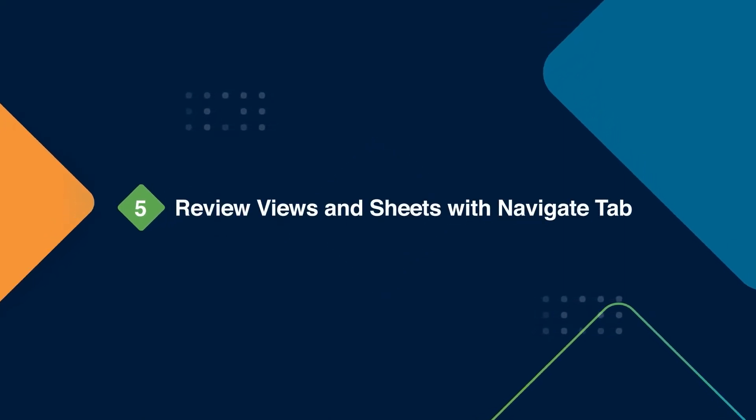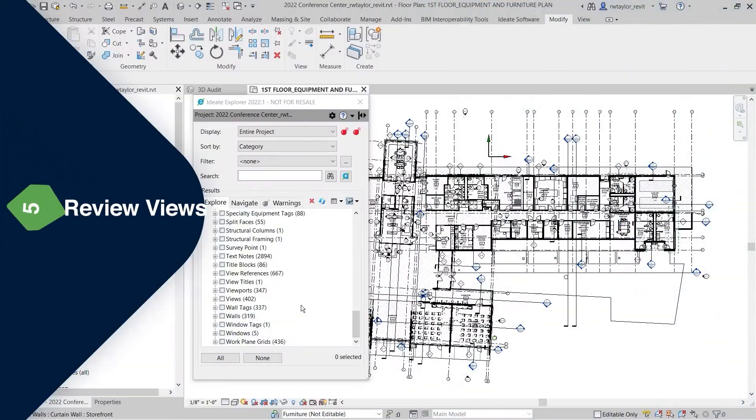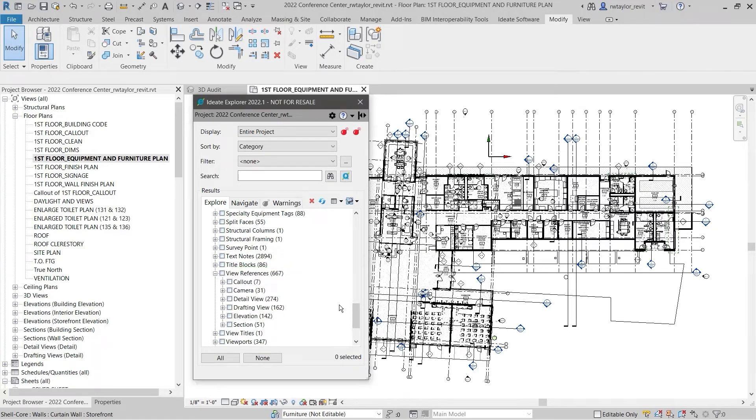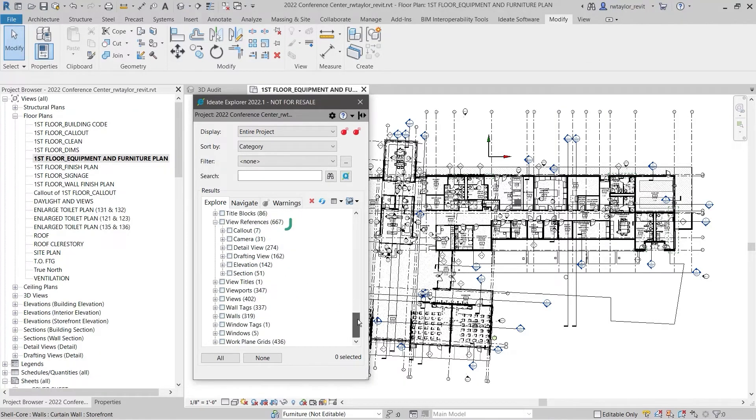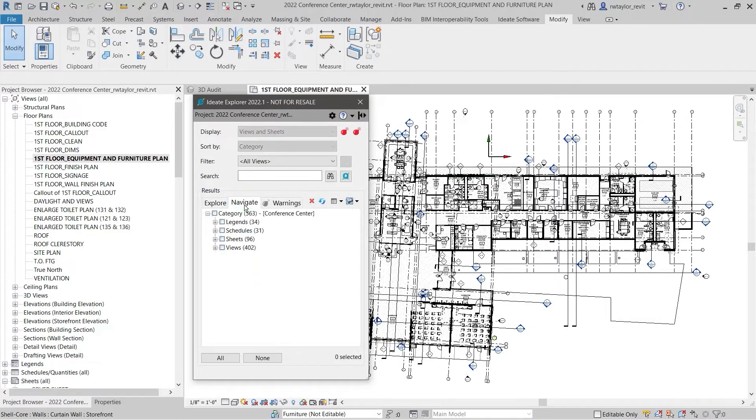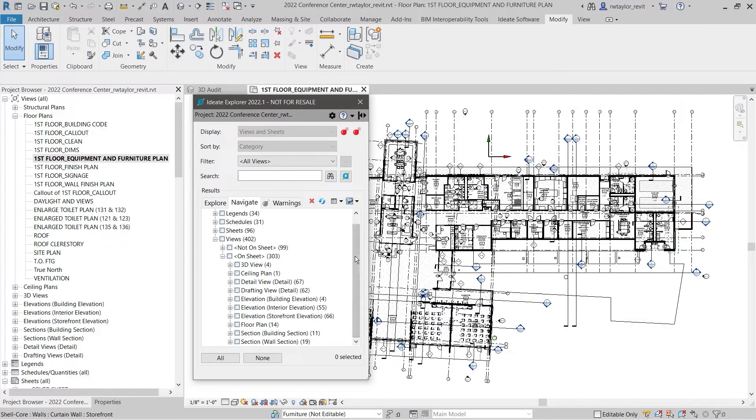ID8 Explorer gives you access to views and viewports. In addition, ID8 Explorer provides you with access to view references, which are markers such as cameras and detail callouts that reference a view. Use the Navigate tab to review legends, schedules, sheets, and views.